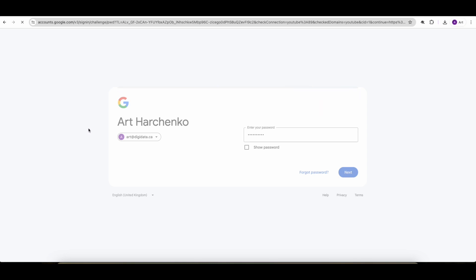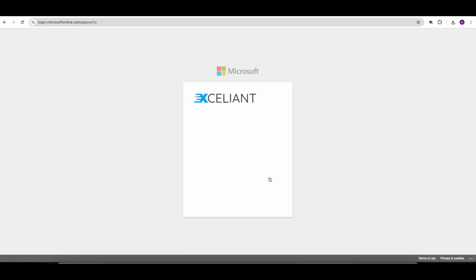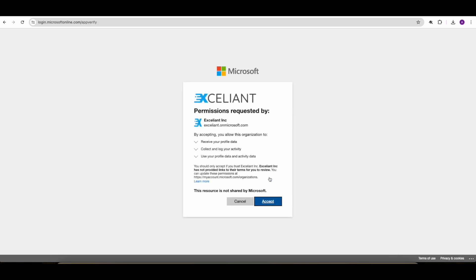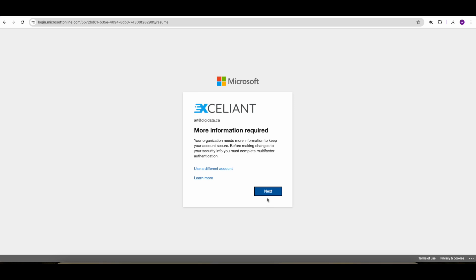After that, there are a couple of consent screens to go through. Organizational and access to my personal profile. So I'm going to go through, which I accept. Because I have a global MFA enabled on my tenant, everyone must enroll.